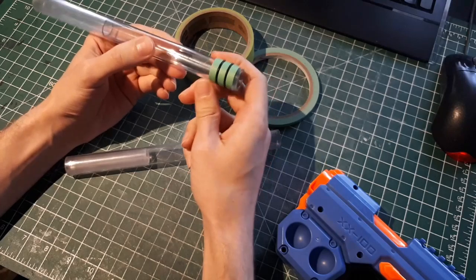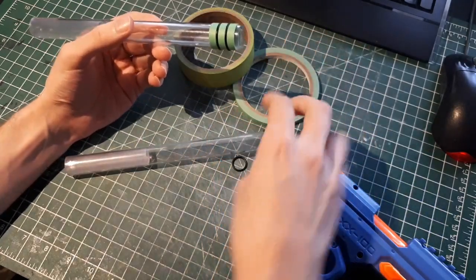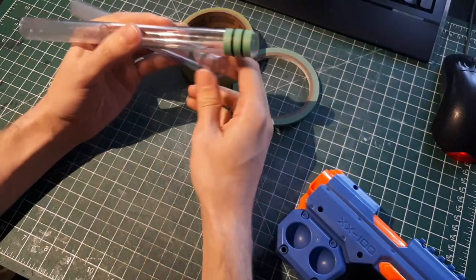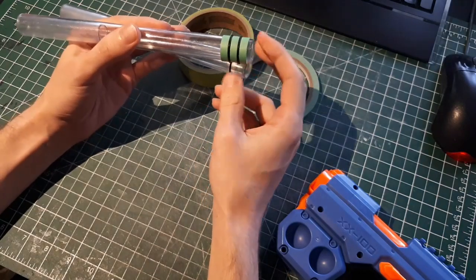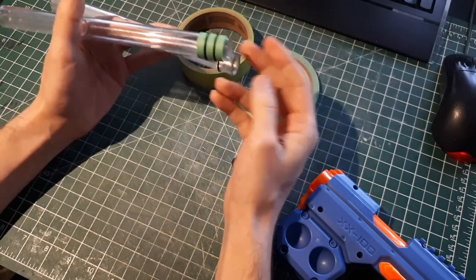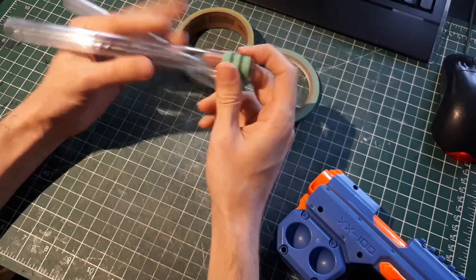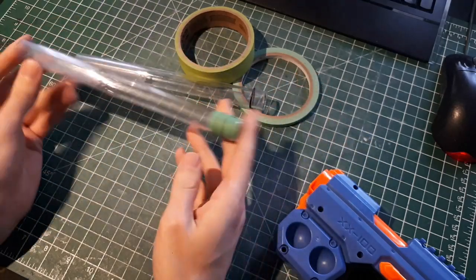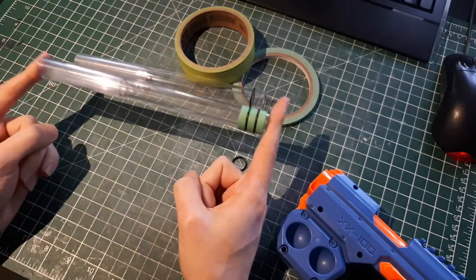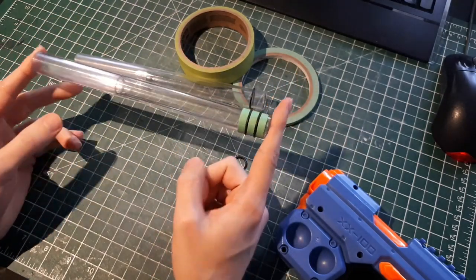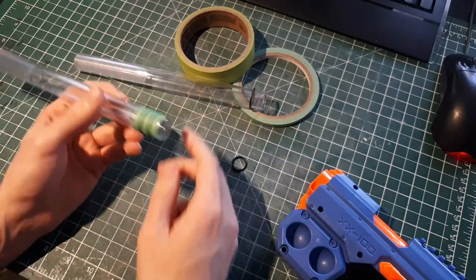But anyway, once you've put O-rings or tape on your inline clip, then it is done and it is ready to go into a knockout.